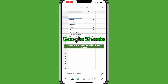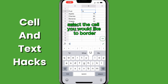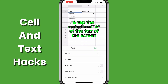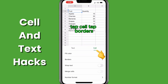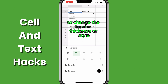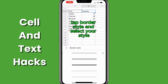To add borders to cells in Google Sheets mobile, select the cell you would like to border and tap the underlined A at the top of the screen. Tap cell, tap borders, add a border using the pictures available. To change the border thickness or style, tap border style and select your style.